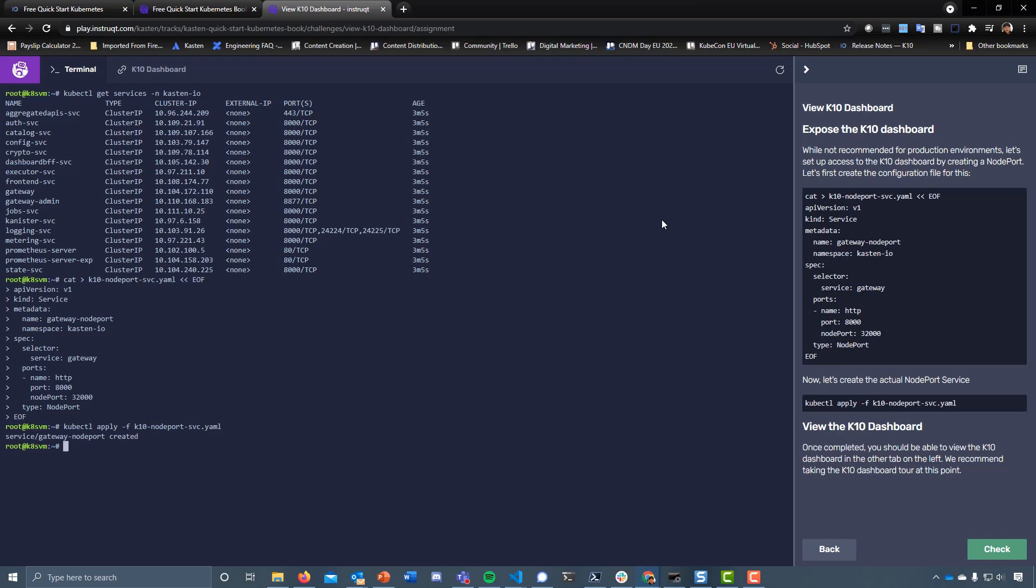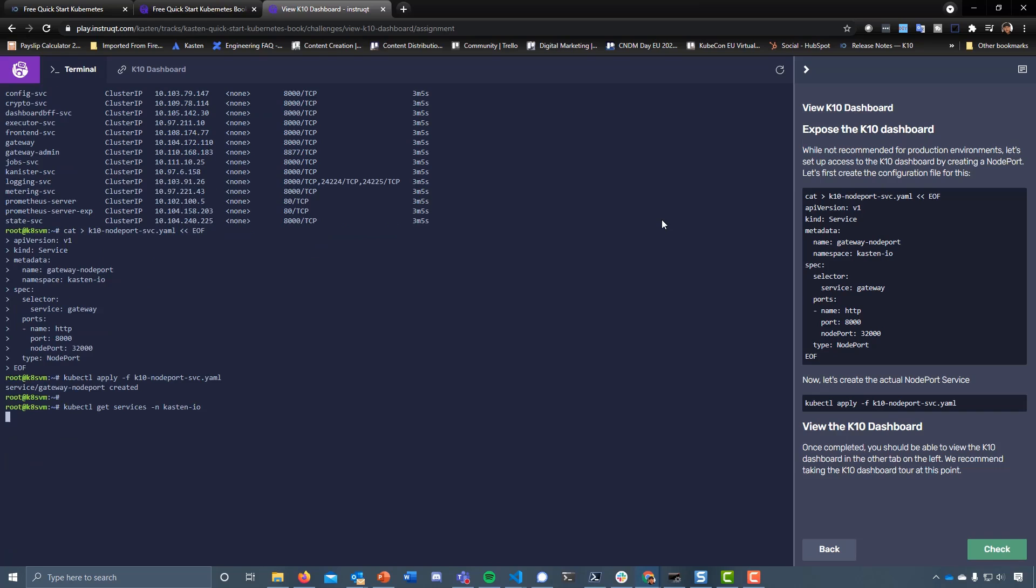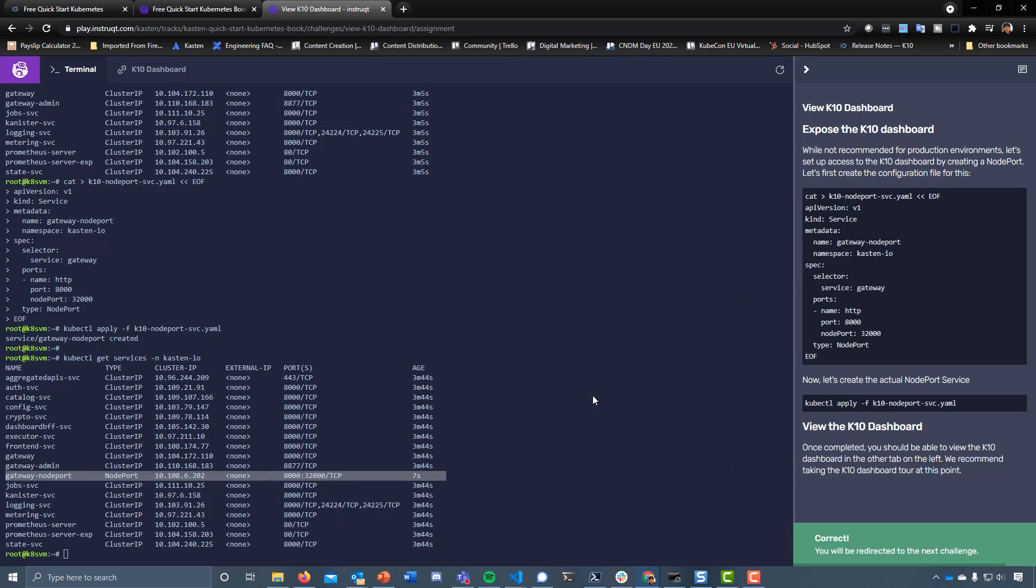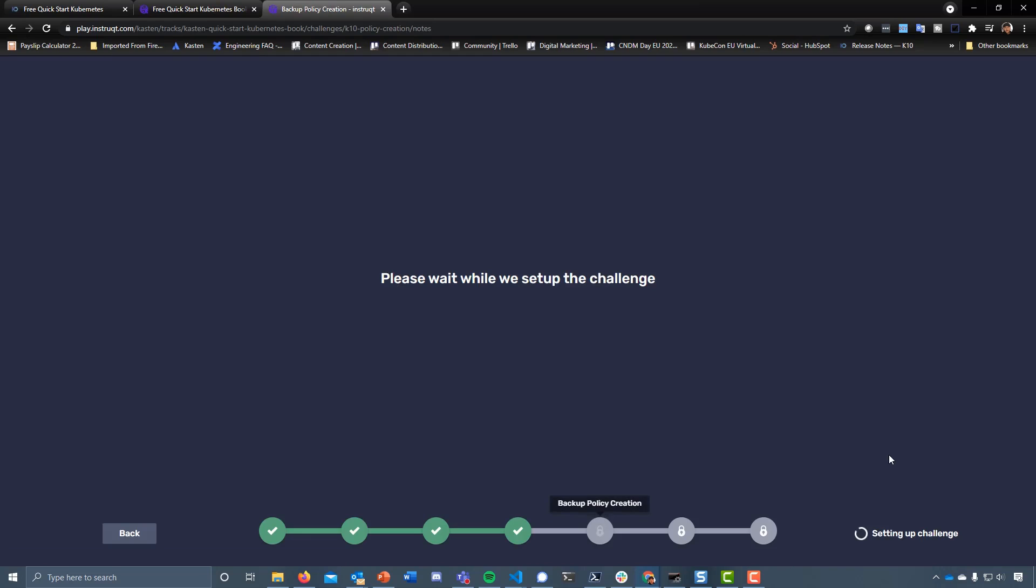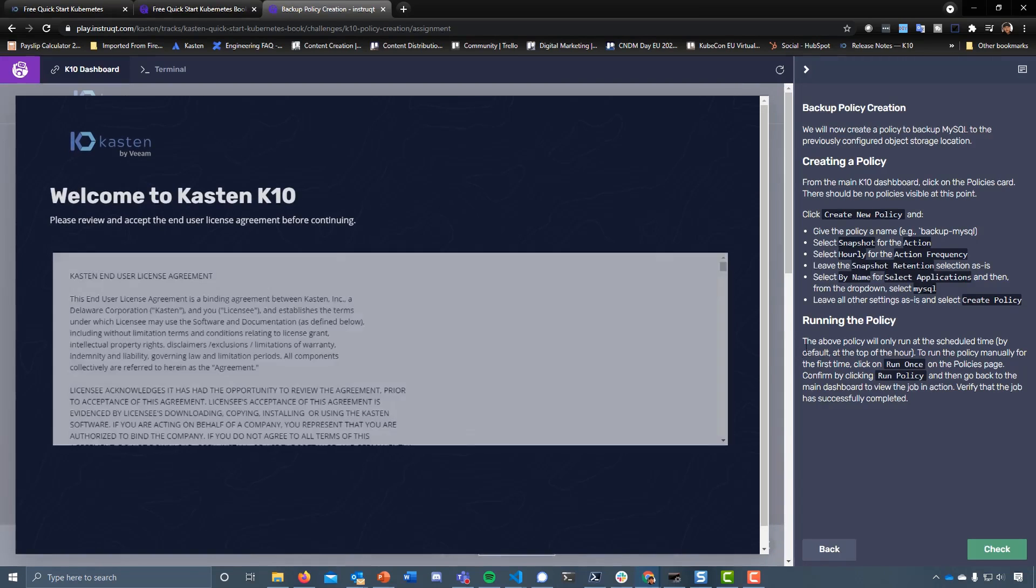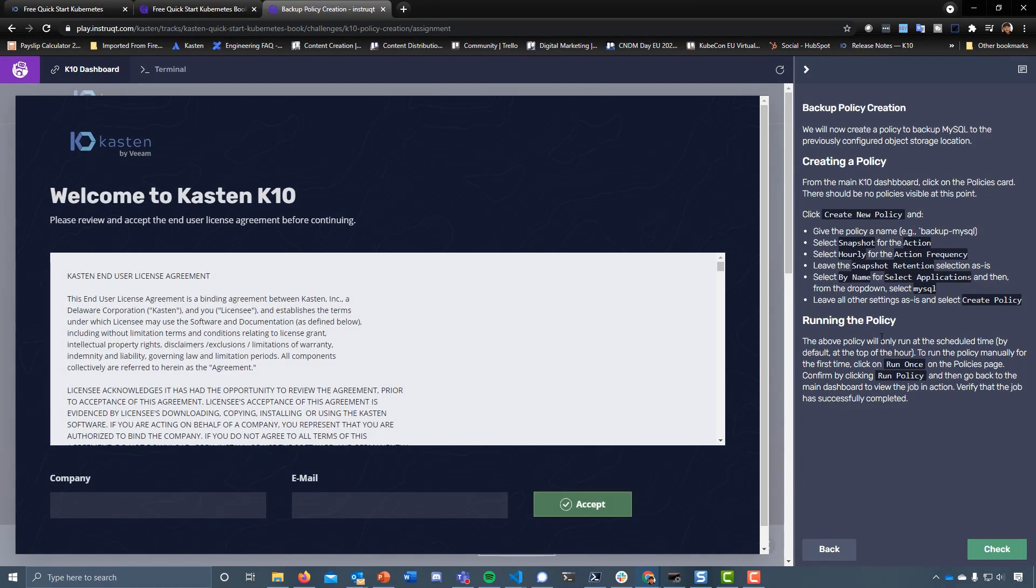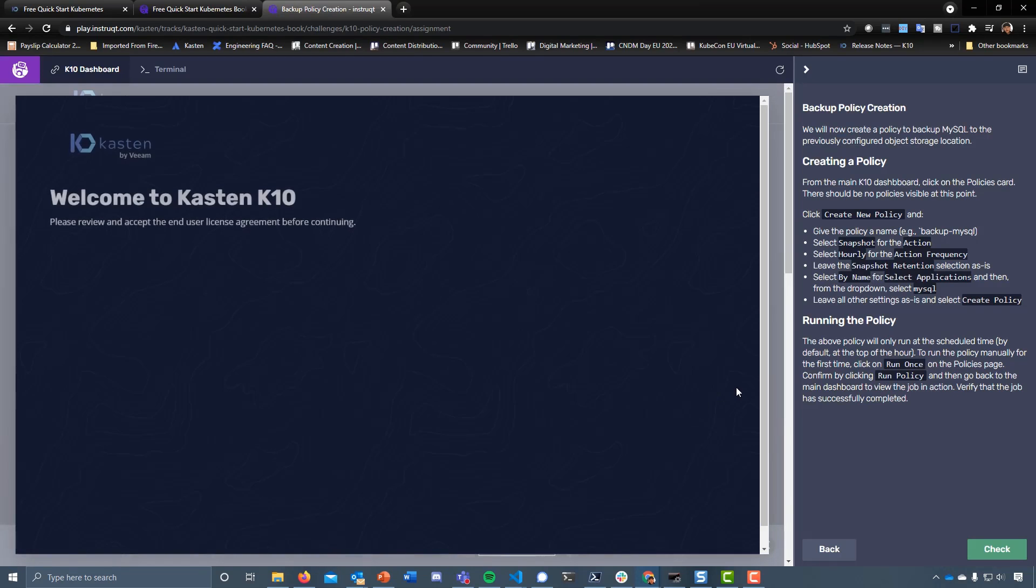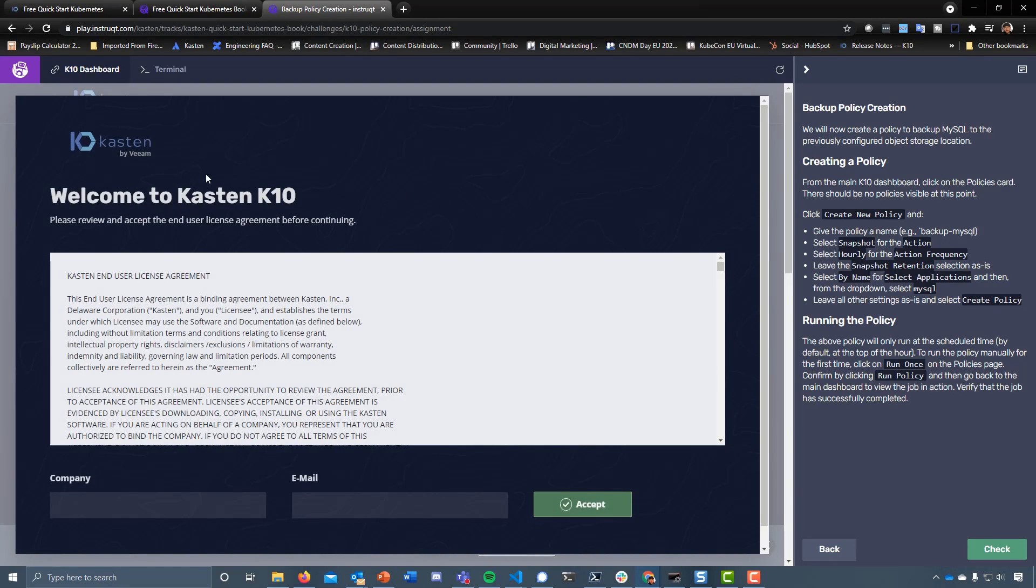We've created a new gateway called gateway port. If we wanted to just quickly double check that, we've now got a new service we just created called gateway node port and we can confirm that.